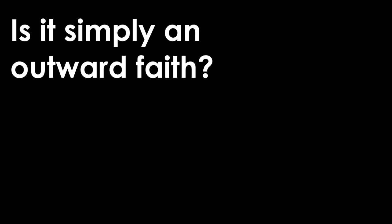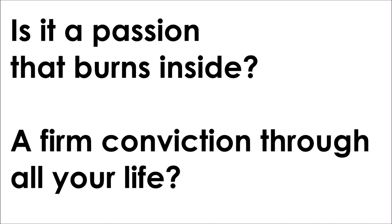Is it simply a fashion rule, an inspirational image tool? Is it the motor that drives your soul, a constant rock in the highs and roll? Is it simply a number of faith, a super spiritual church array? Is it a passion that burns inside, a firm conviction through all your life?